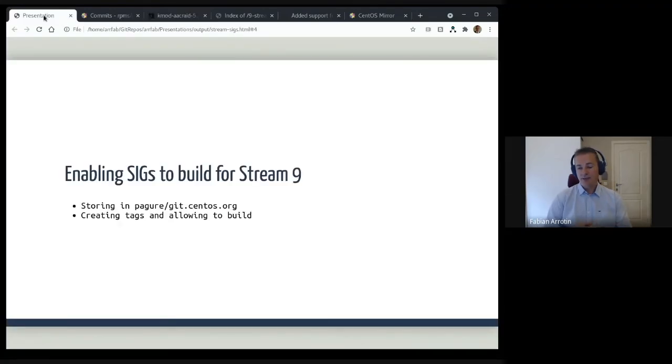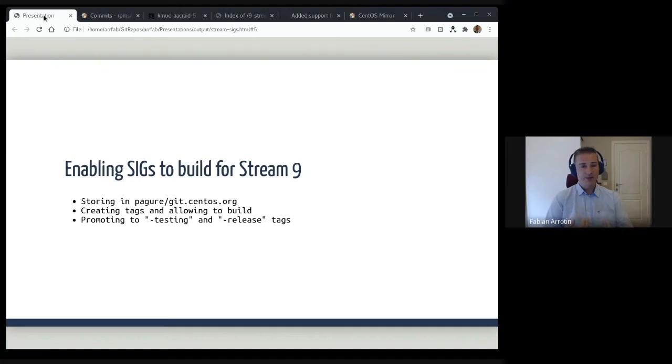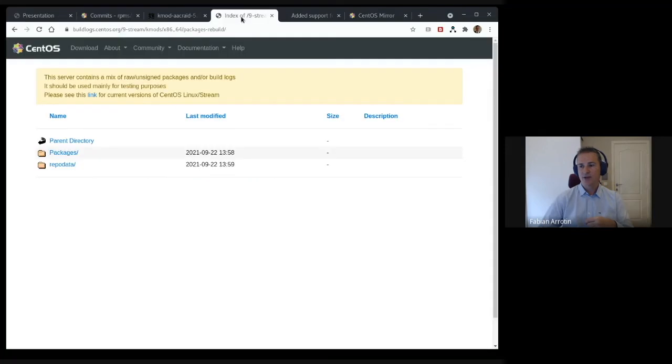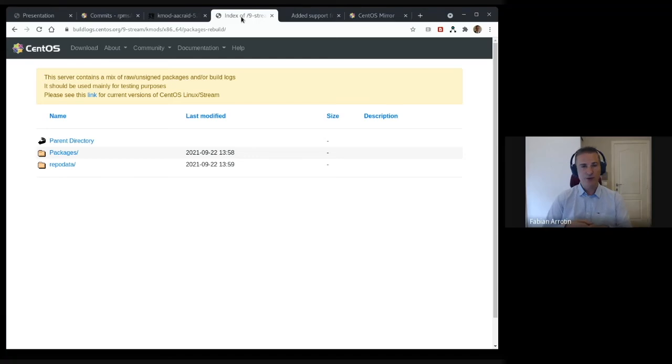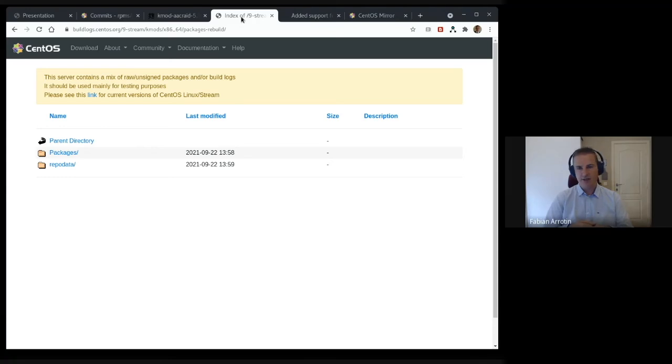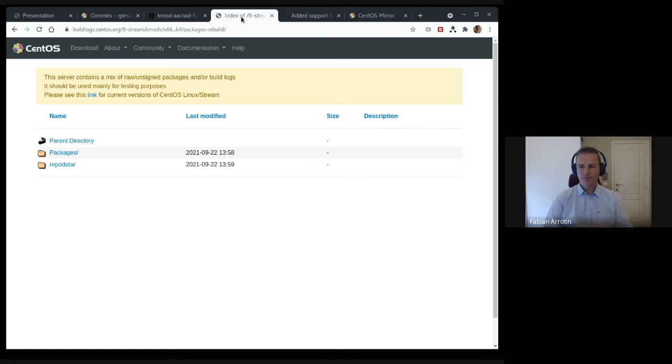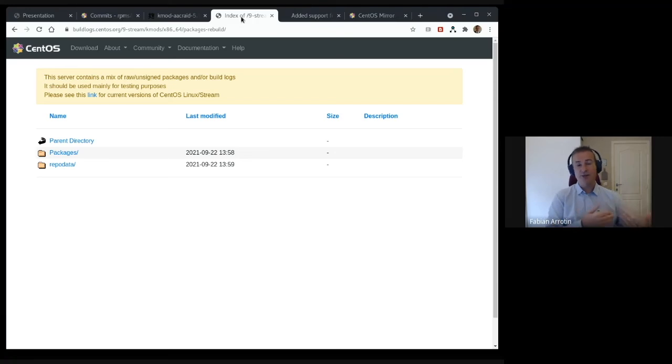The next step is to allow them just to tag to testing and release. Testing is already done because it goes to a specific web server. We have several behind that name called buildlogs.centos.org. If we have a look here, following the new naming convention 9-stream, kmods, architecture, and the packages are landing automatically. We had just to change a little bit the code that was intercepting the MQTT broker message sent to the broker from Koji. If it's detecting that it's in Stream 9 instead of Stream 8 or CentOS 8, it's just following a different path.